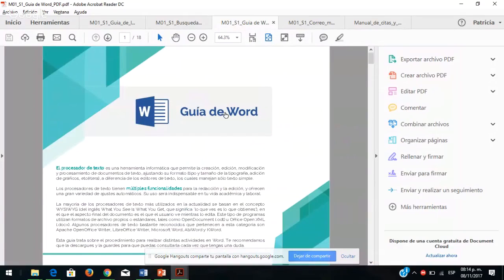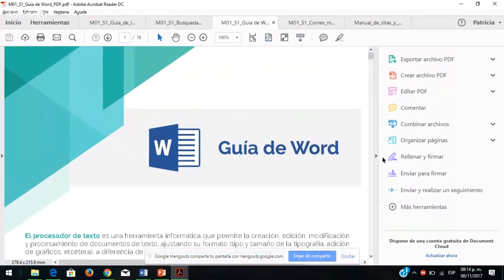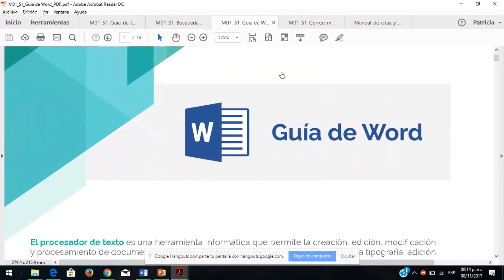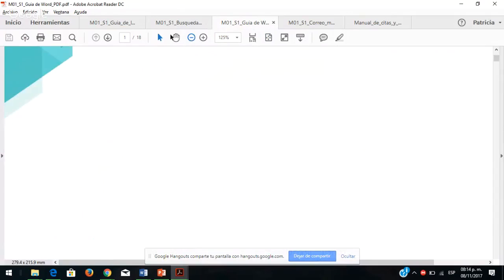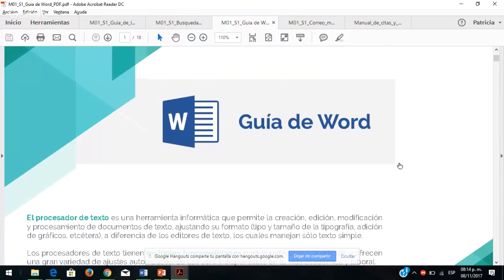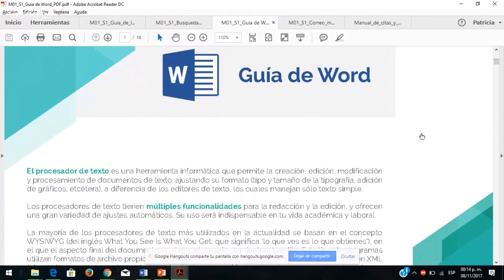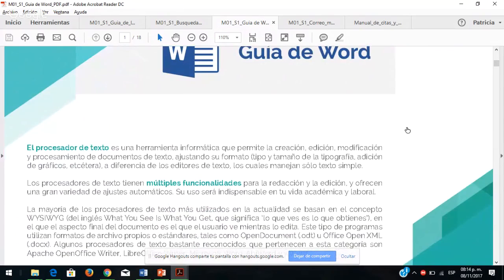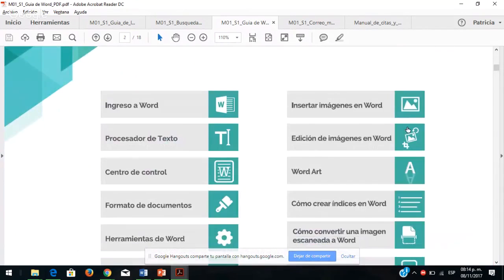Acuérdense que los archivos están marcados en azulito, que son PDFs. Ya vimos las búsquedas y cada uno de los buscadores fidedignos. También es muy importante que visualicen la guía de Word, el procesador de textos. Este procesador de textos les va a ayudar muchísimo en la elaboración de sus trabajos no solo en este módulo sino durante toda su trayectoria de bachillerato. Es una herramienta informática que permite la creación, edición, modificación y procesamiento de la información.